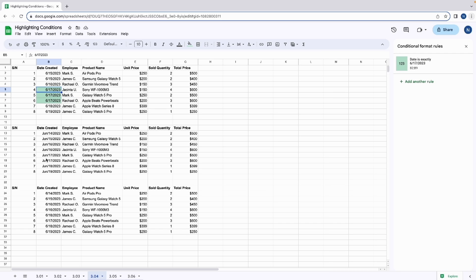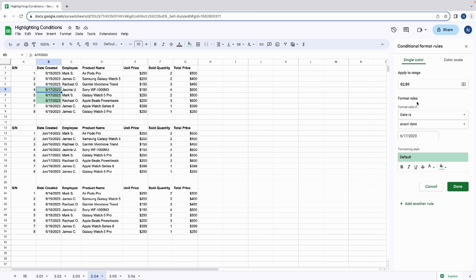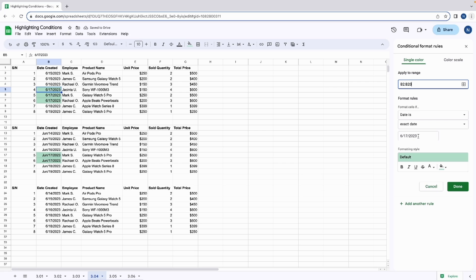What happens when we use a slightly different format for the date? We can check what happens by editing the cell range here. I'm going to extend the range to the bottom of the second table by entering 20. And we can see that even though we've entered 6 slash 17 slash 23, it still highlights the correct date. Because this is an accepted date format in Google Sheets.